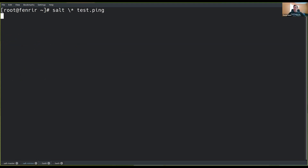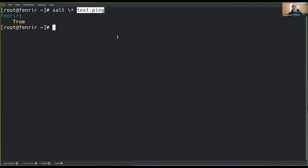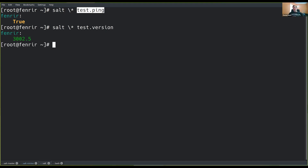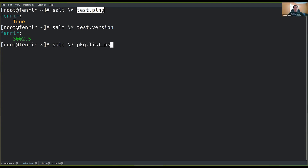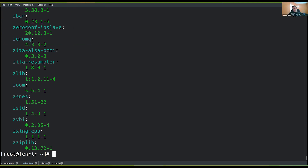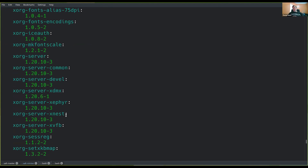Now that the key has been accepted, that minion has connected up to my salt master and is ready to accept commands. We can see that I ran the world's simplest salt command: I just say 'salt', give it a target — in this case, everybody — and then a function to run. At its core, what Salt does is allow you to run in parallel, across a vast collection of managed systems, functions ranging from test.ping, which just checks if a system is out there, to asking what version of the salt minion is running on a remote system. I just ran pkg.list_packages, which listed all of the installed software on that minion.